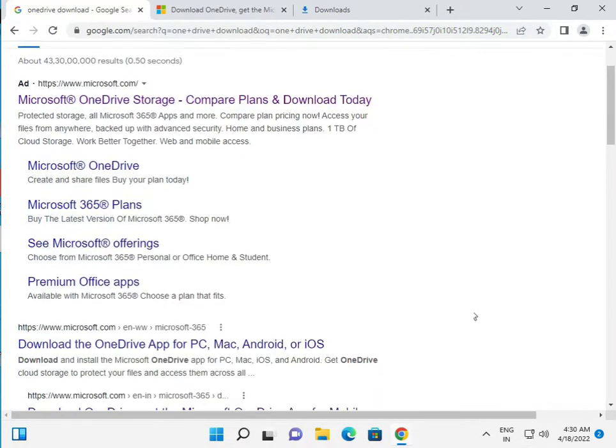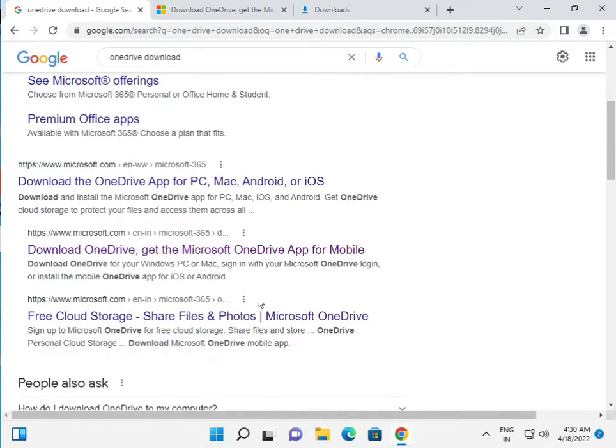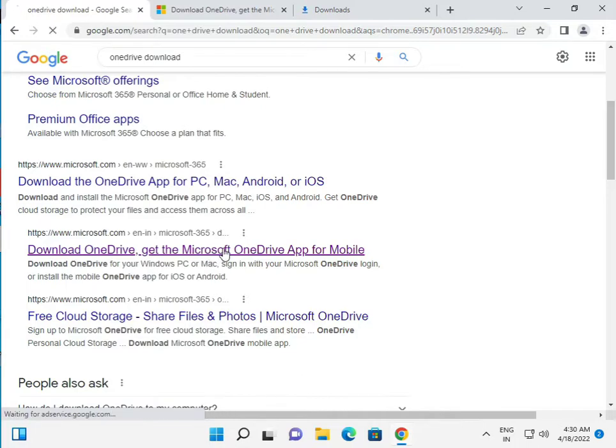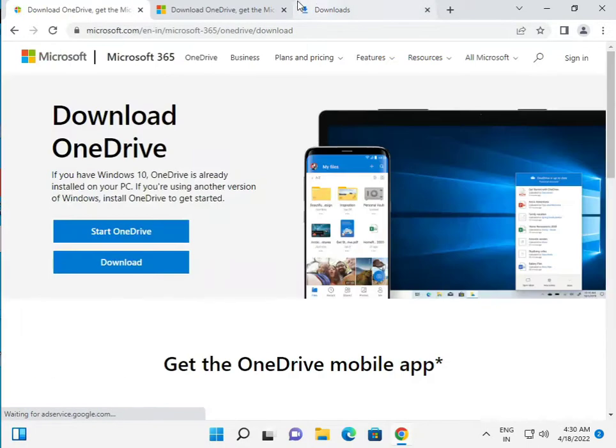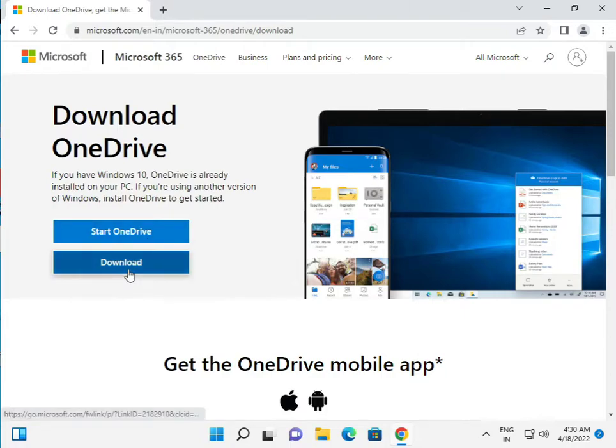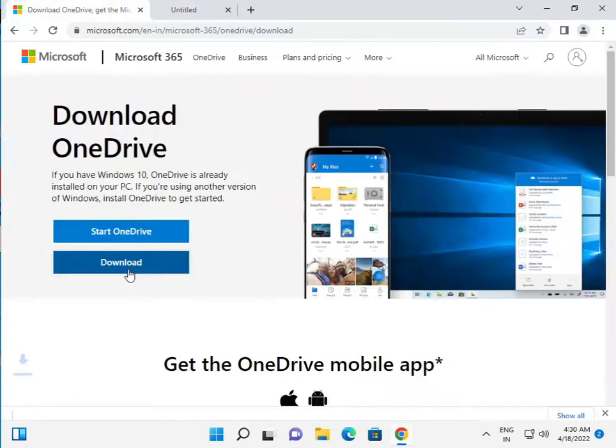And then click to this link: Download OneDrive, get Microsoft OneDrive app and mobile. And click to download.